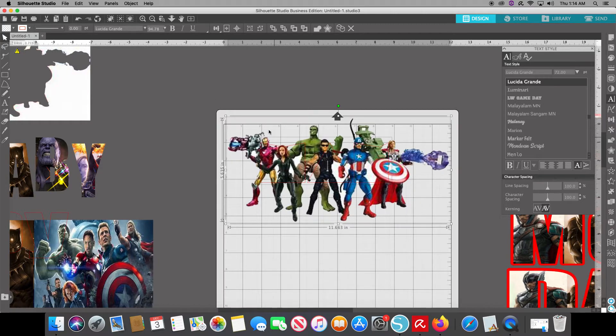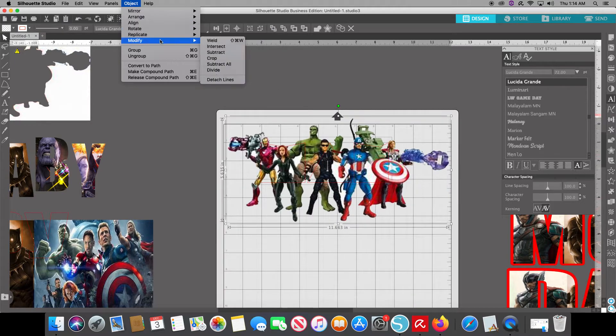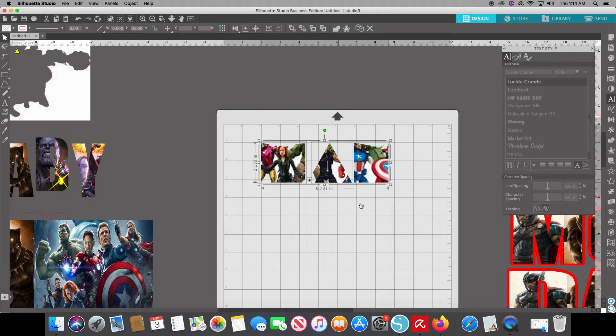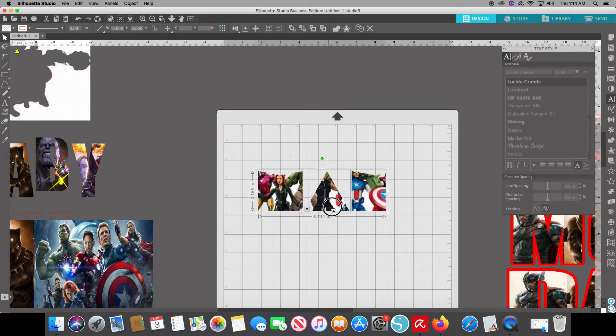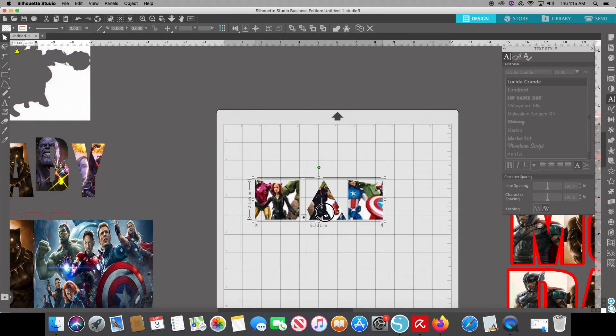From there we go all the way up to objects, or you can right hand click. You go to modify and you hit crop. And just like that, it gave me the man in that funky text that I have.